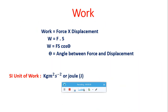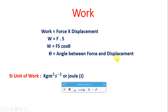The unit of work is kilogram meter squared per second squared, commonly known as joule. Mathematically, work is the product of force and displacement, but actually it is the dot product of force and displacement. Solving the dot product gives us W equals F times S times cos theta, where theta is the angle between force and displacement.